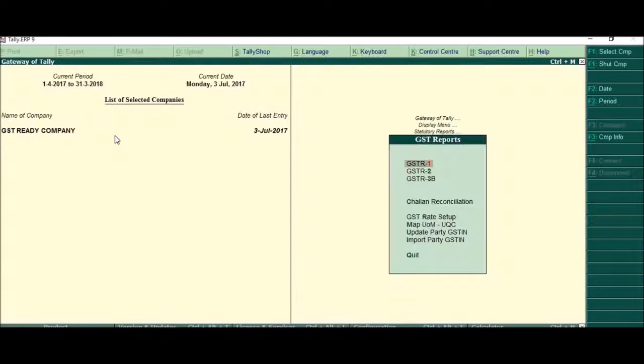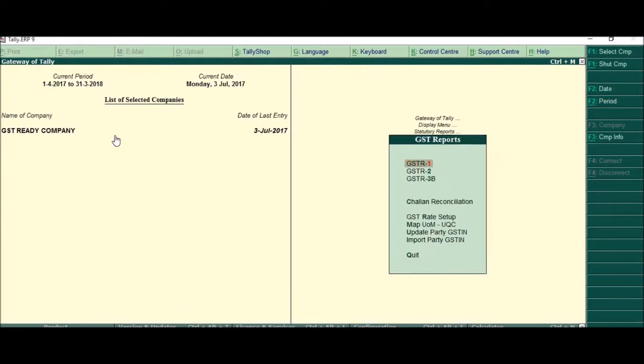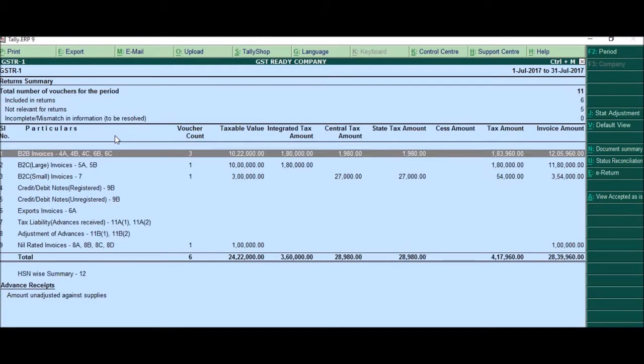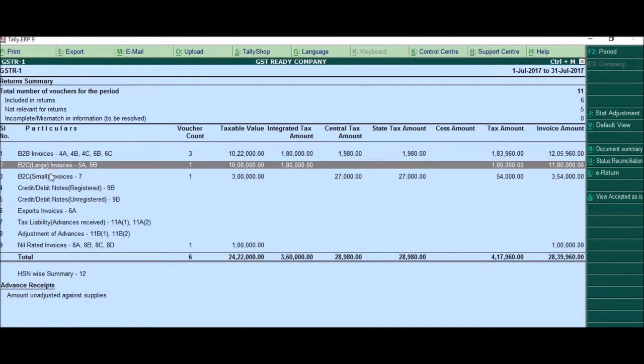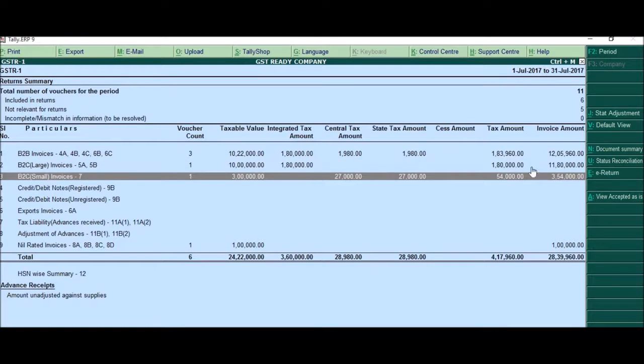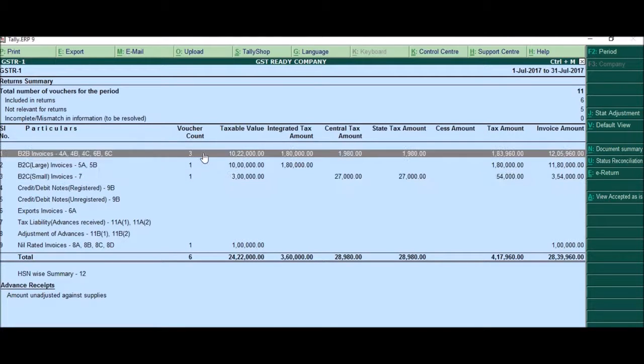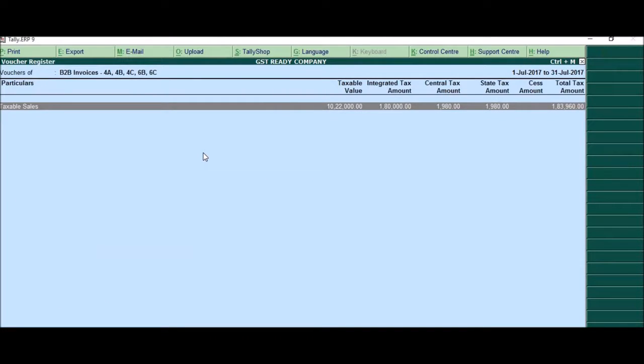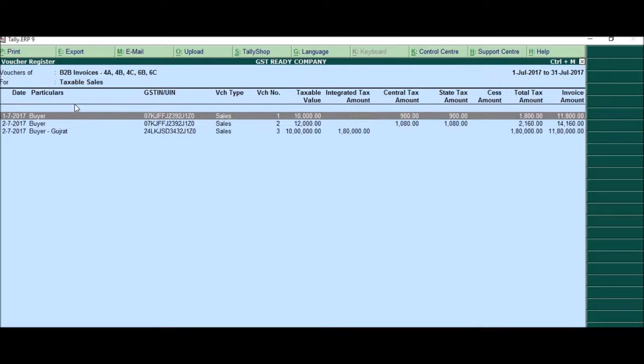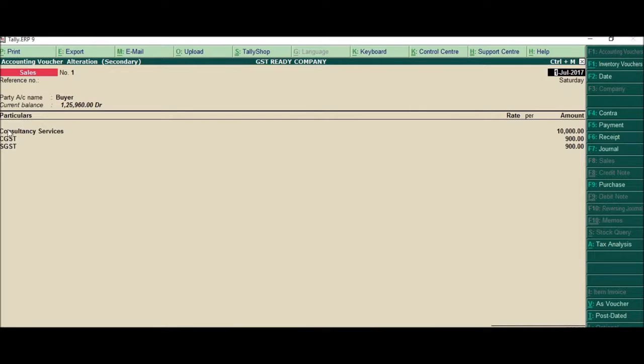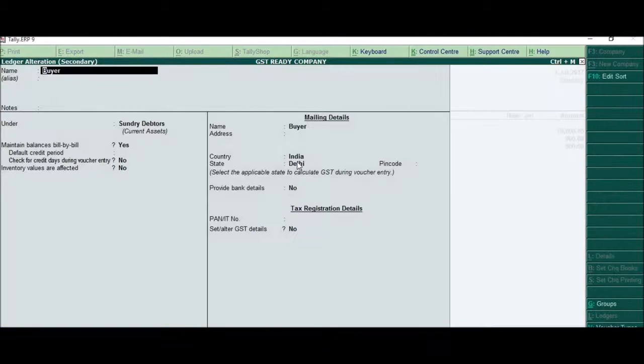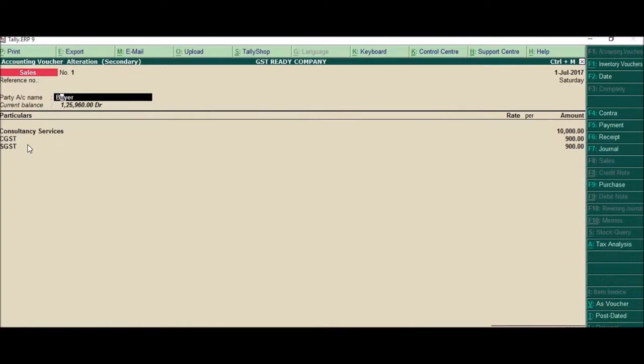So now we have learned this and the next step would be to understand how you would get these entries. When it would classify into a B2B invoice, when it would classify into a B2C large, B2C small, etc. And how we will do the e-return. The next step would be to understand how B2B invoices are made. Just press enter, we'll see that under these taxable sales, there are some three entries. Of these three entries, two are intrastate that is SGST and CGST are applied. And the third one is an IGST entry.